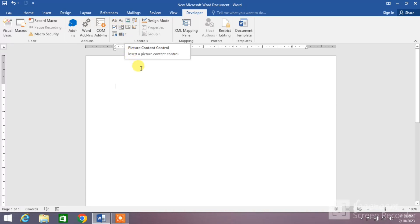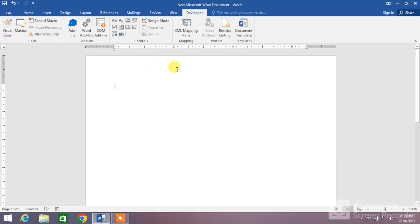So friends, that was the very simple and easy way to enable developer mode in MS Word.